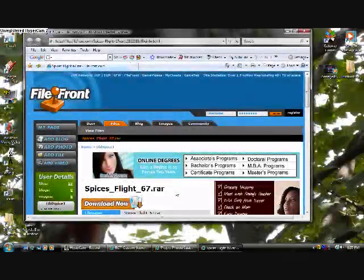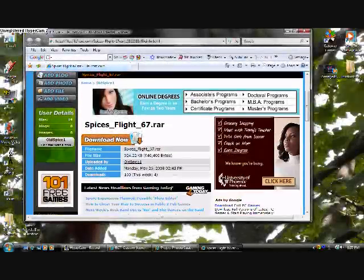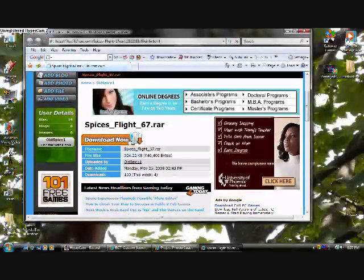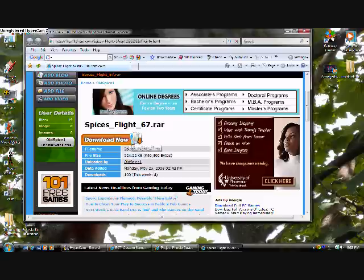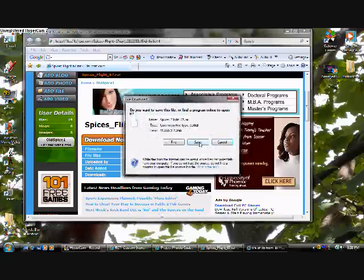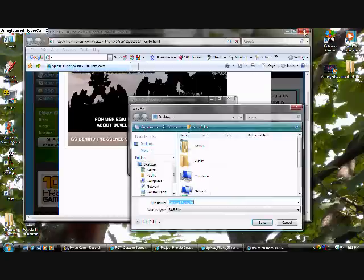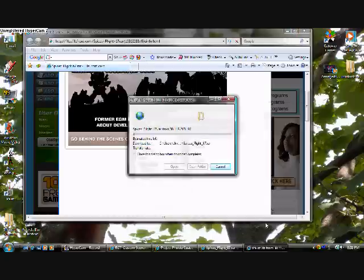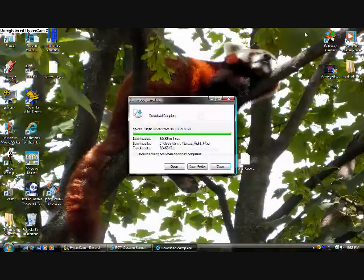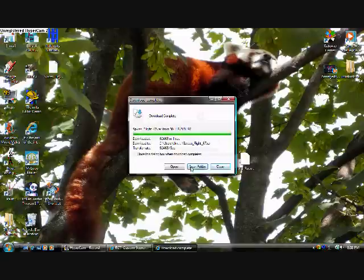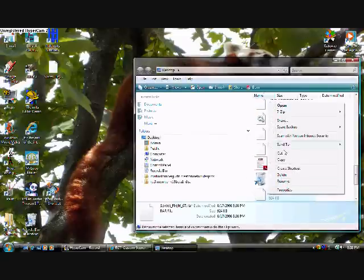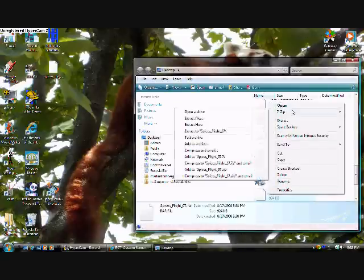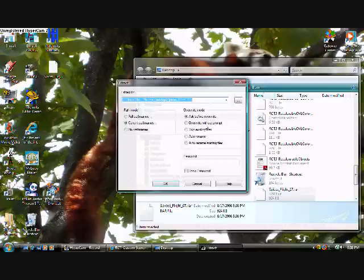First find the site where you're downloading it from. Click download, I'm guessing. Save it to desktop. Click open folder. Right click it. Go to 7zip and extract it.